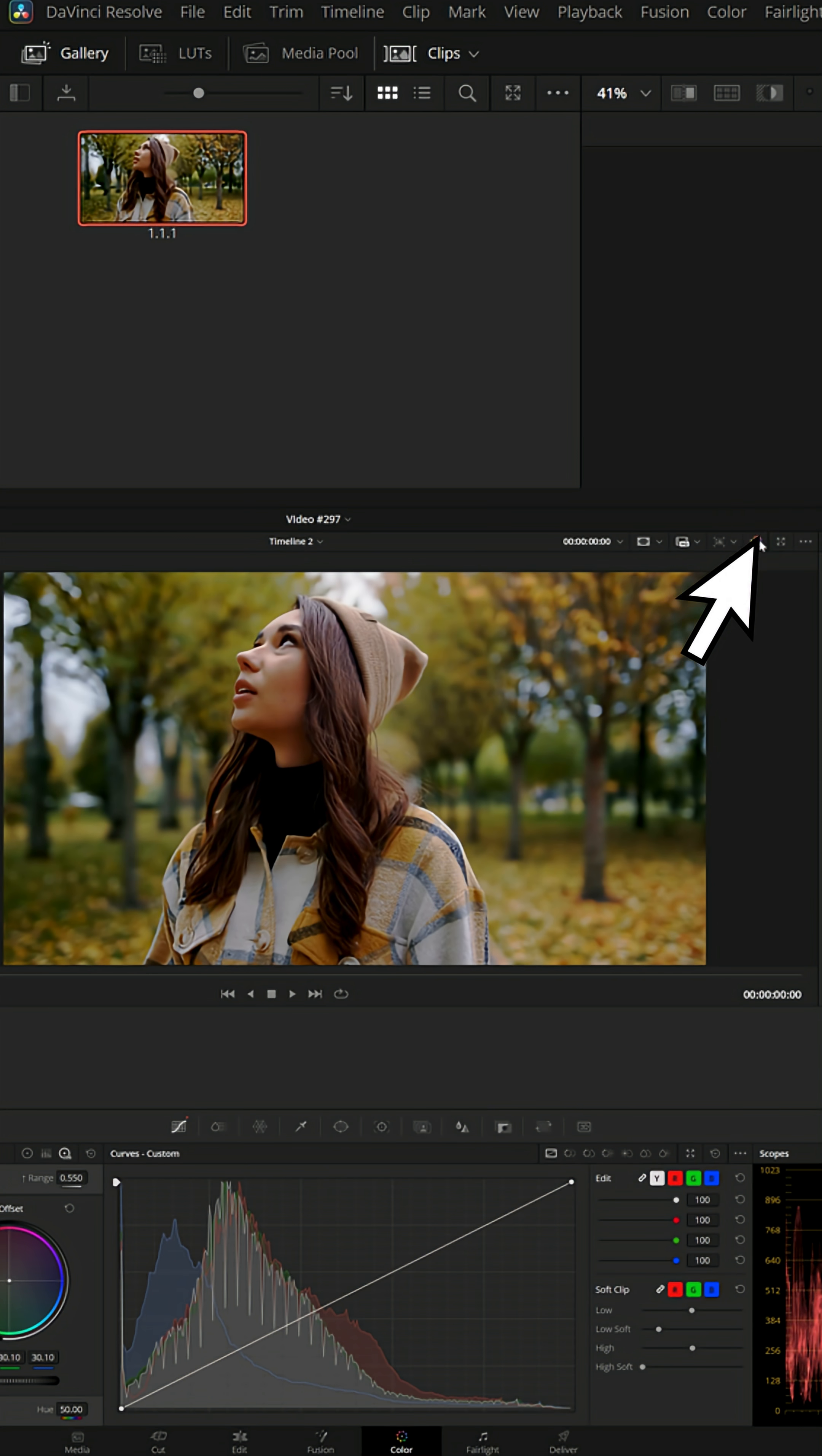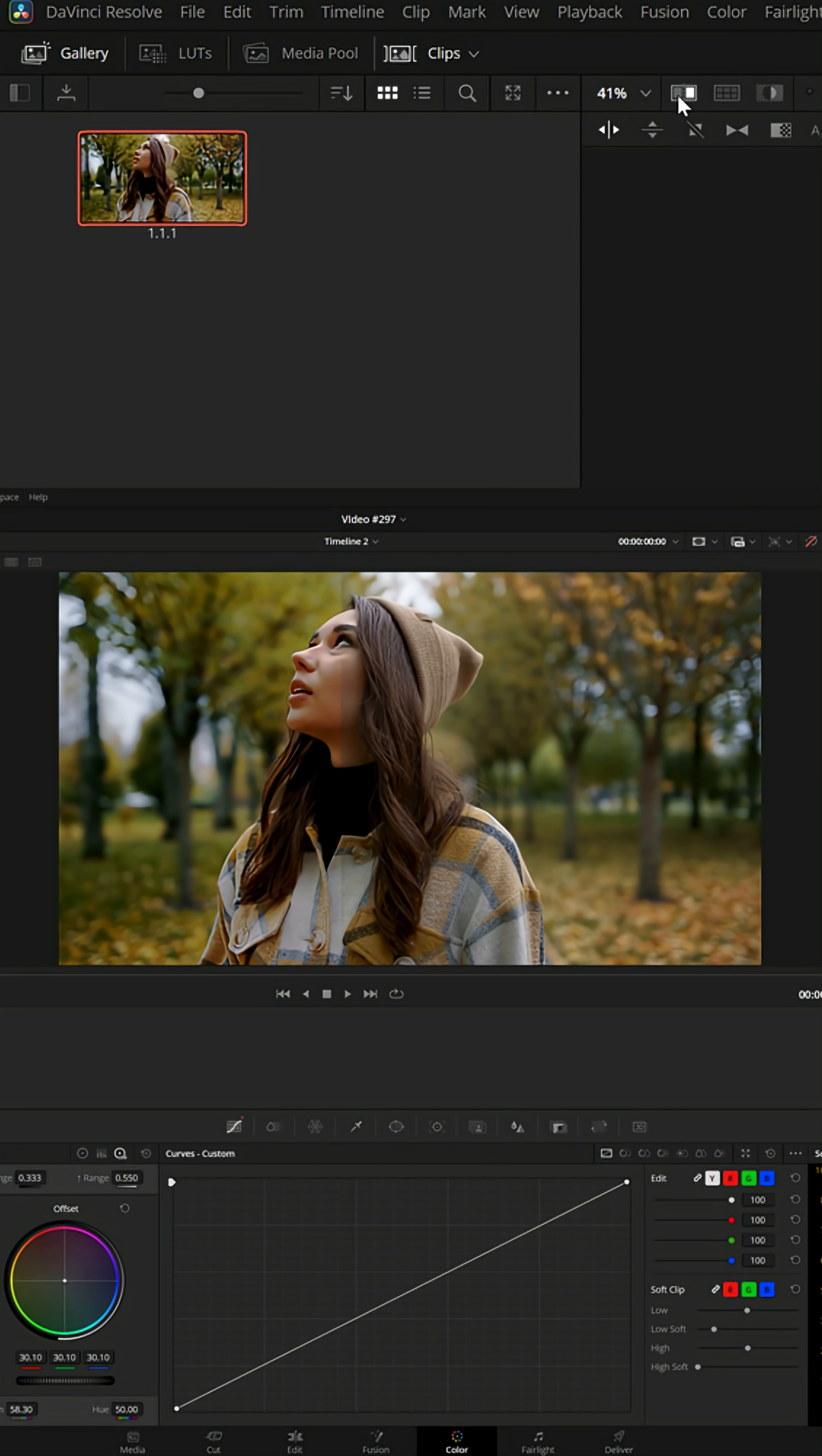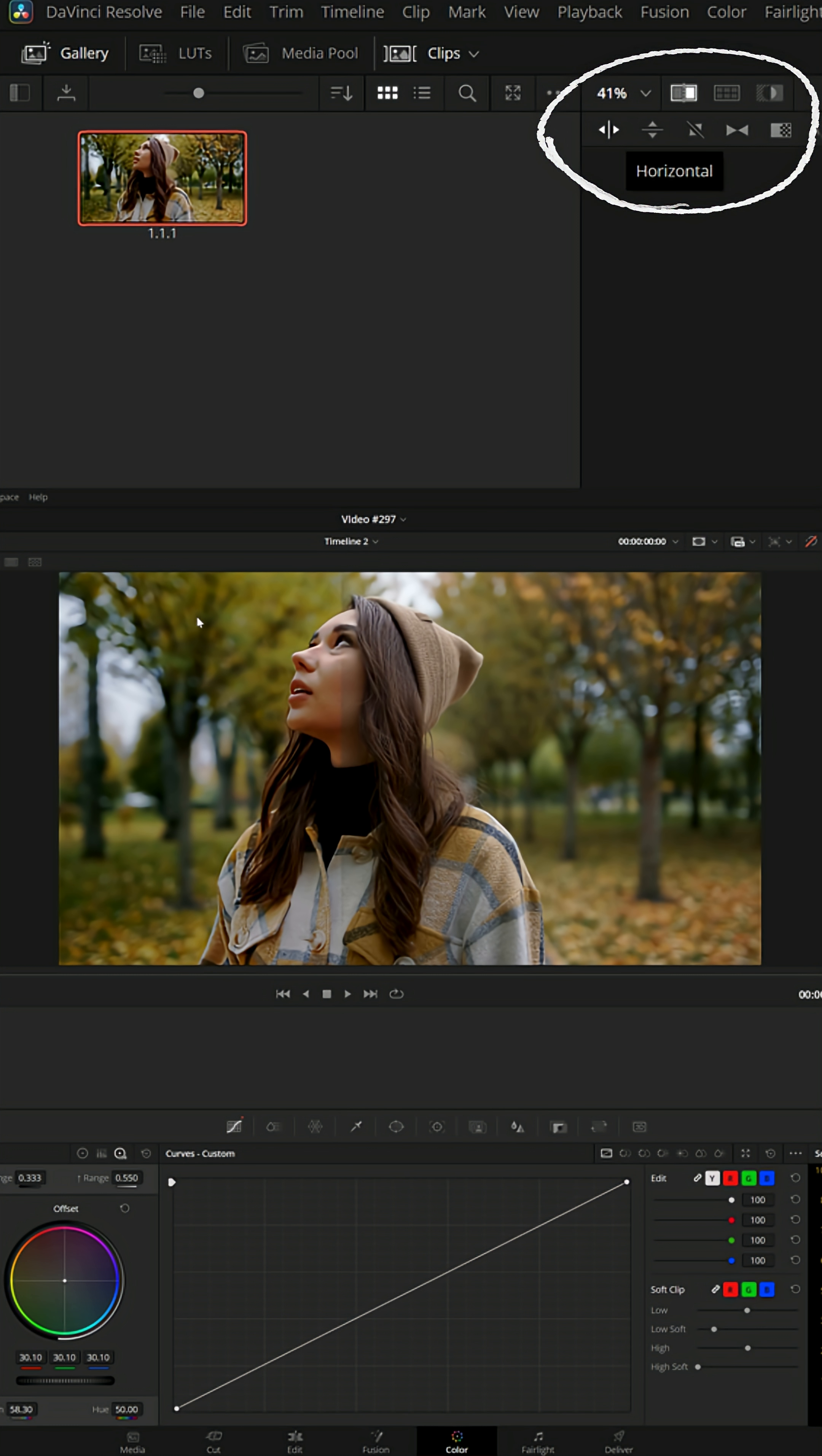Now, the cool thing is you could turn off the color grading, double left click on that still, and it'll activate the image wipe here, currently set for horizontal.